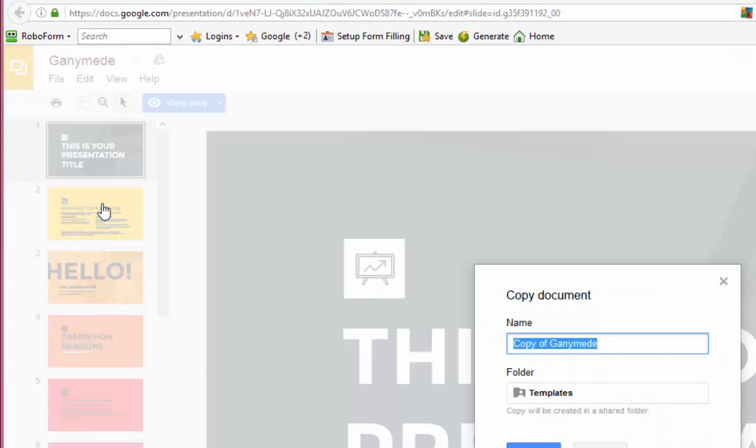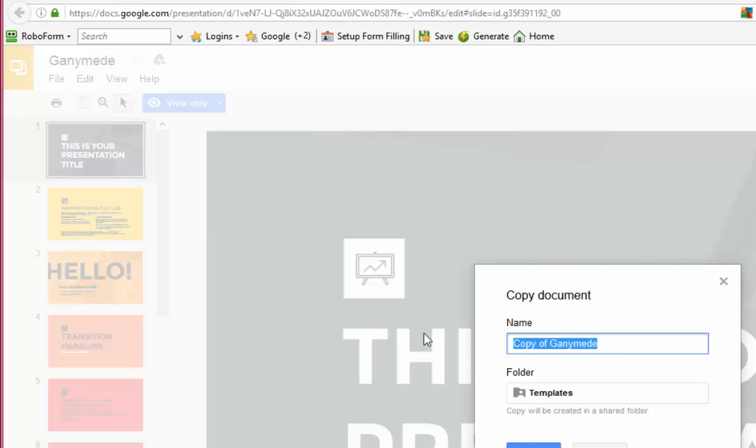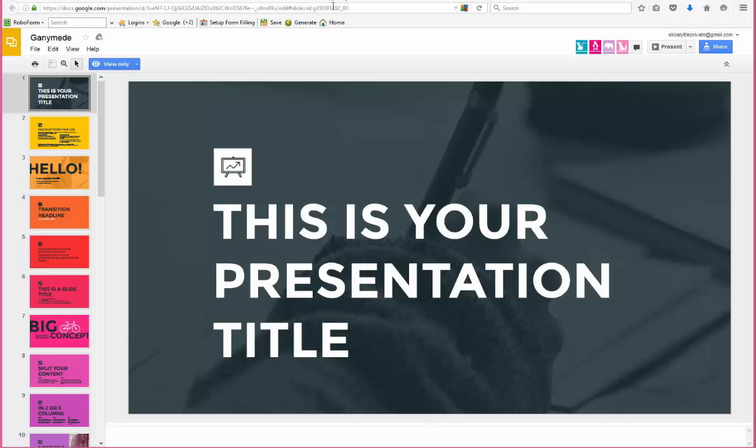Then you're going to name this template, so I'm going to type 'Alicia Little test' just because I'm showing it to you, and I'm going to click Open. Now it's opening up in a way that I can edit it and use the template as my own. So that's really the trick.